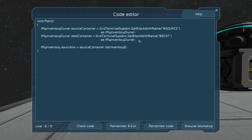GetInventory takes an integer parameter with the index of the inventory. For refineries, you can either put a zero or one in there. Assemblers, you can either put a zero or one there. But cargo containers, connectors, and reactors can only take a zero, so we're just going to throw a zero in there. One of the inventories for the refinery can only hold ores, the other can only hold ingots. For assemblers, one can only hold components and one can only hold ingots. So we have the source inventory, and we get the destination inventory in the exact same way.